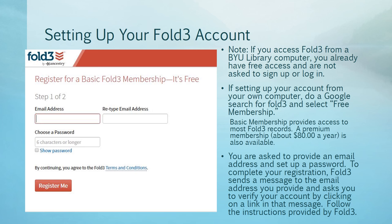Basic membership provides access to most Fold3 records. A premium membership, about $80 a year, is also available. You're asked to provide an email address and set up a password. To complete your registration, Fold3 sends a message to the email address you provide and asks you to verify your account by clicking on a link in that message. Follow the instructions provided by Fold3 — they're relatively simple and easy to follow.